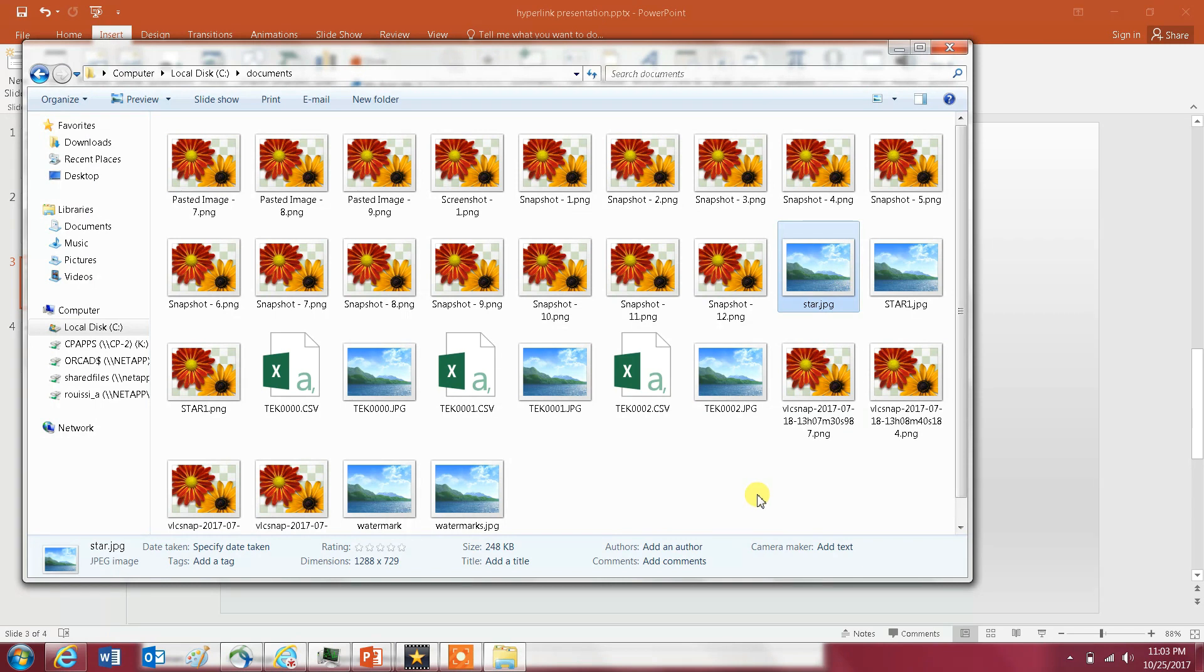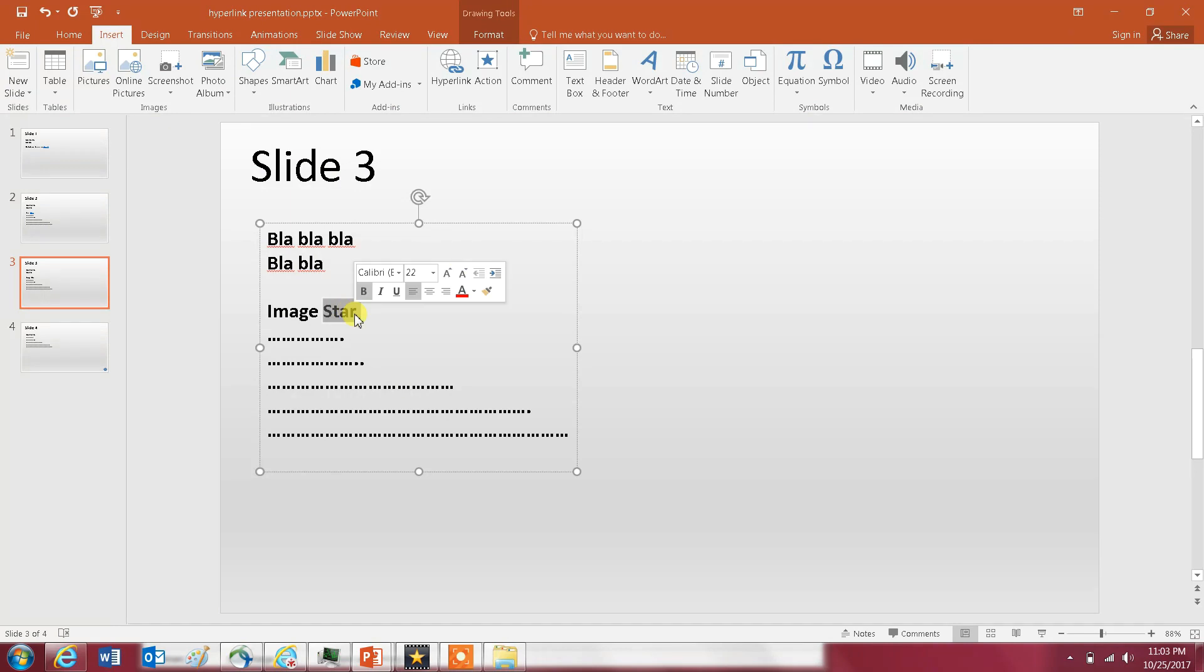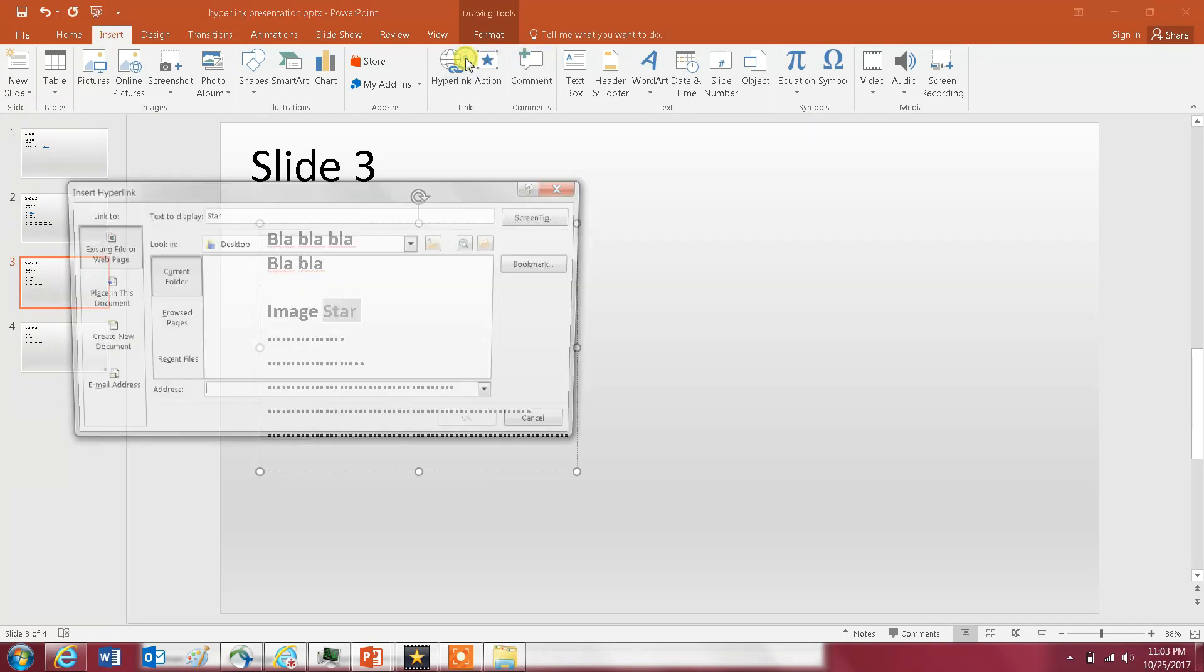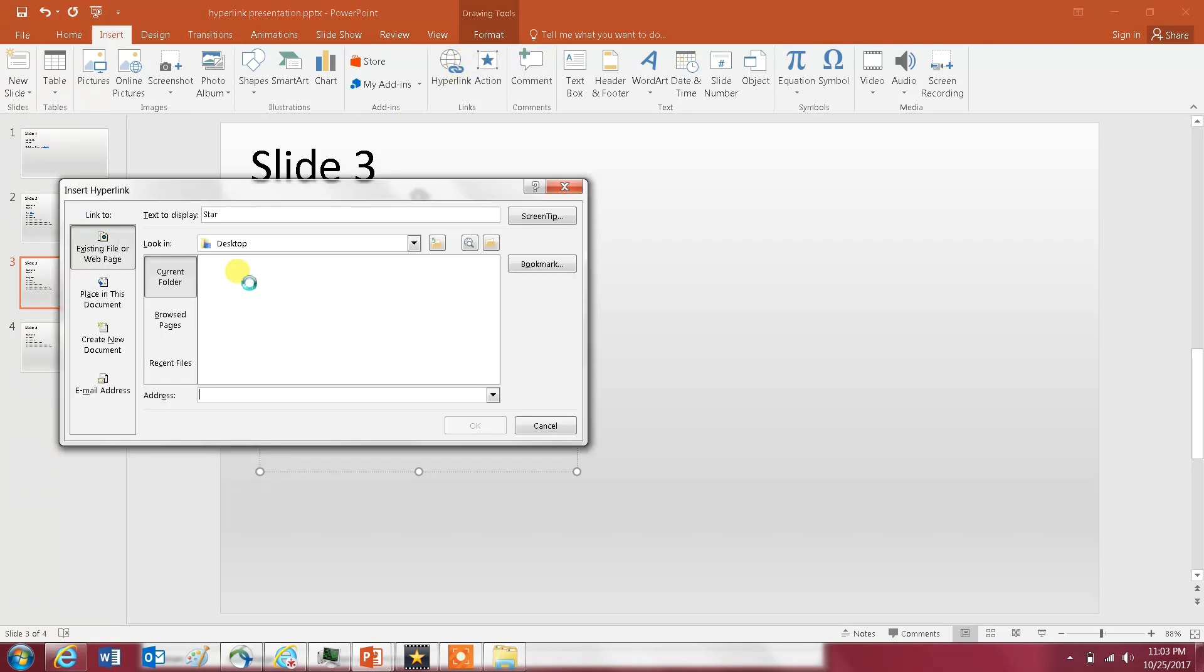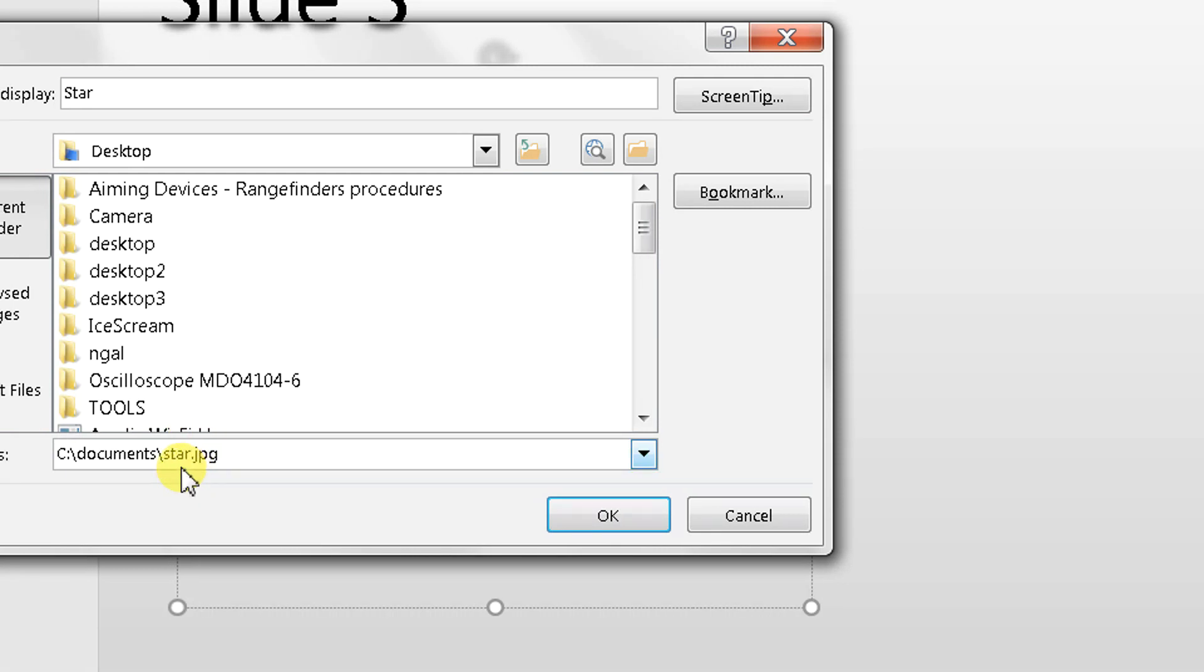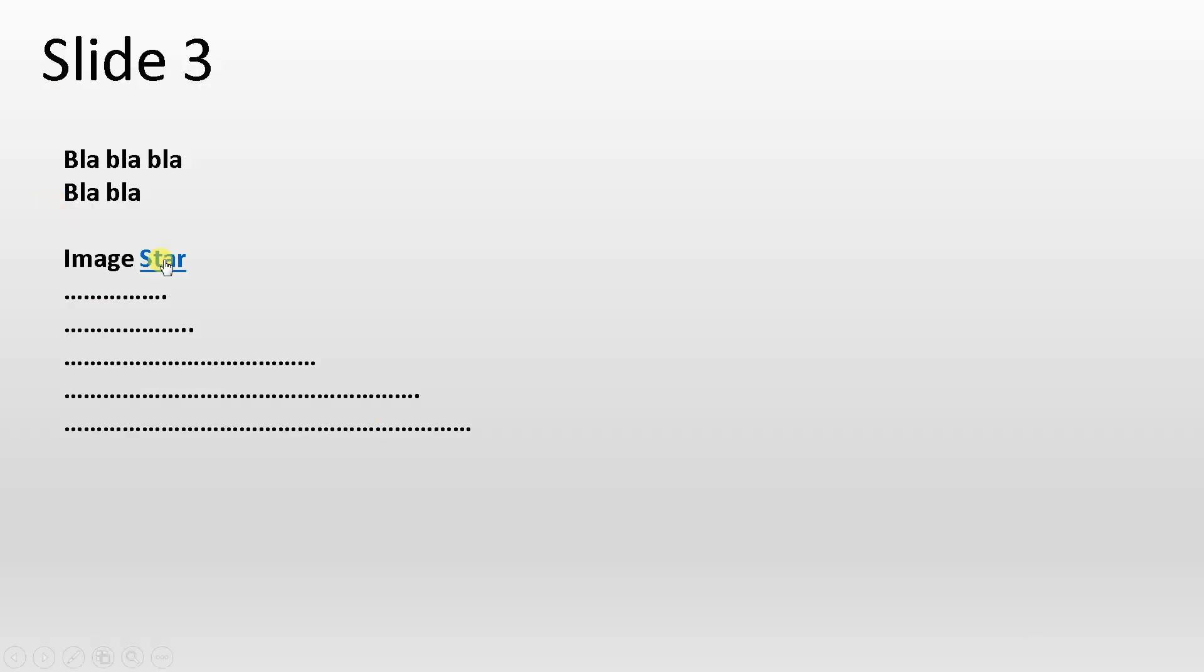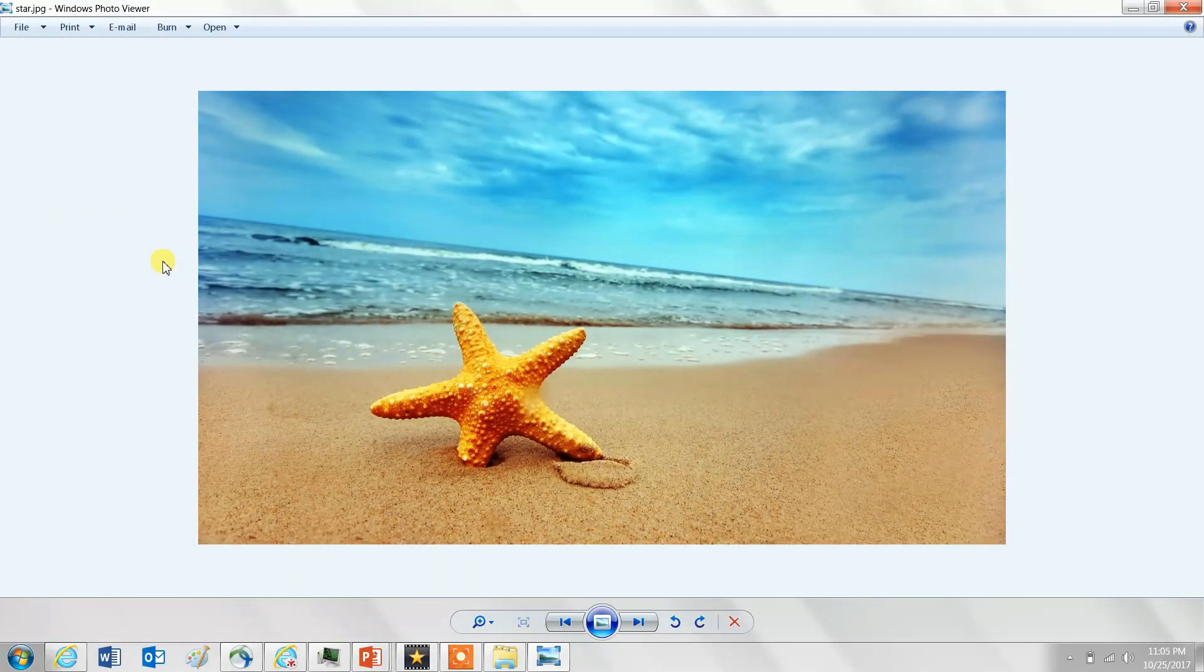What you do again is highlight star, Insert, click on Hyperlink, and then Existing File or Web Page. You're going to enter that folder path. So I'm going to just add to that star.jpg. Let's try it. If I click on star it directly opens the image, and you can do it for any other file.